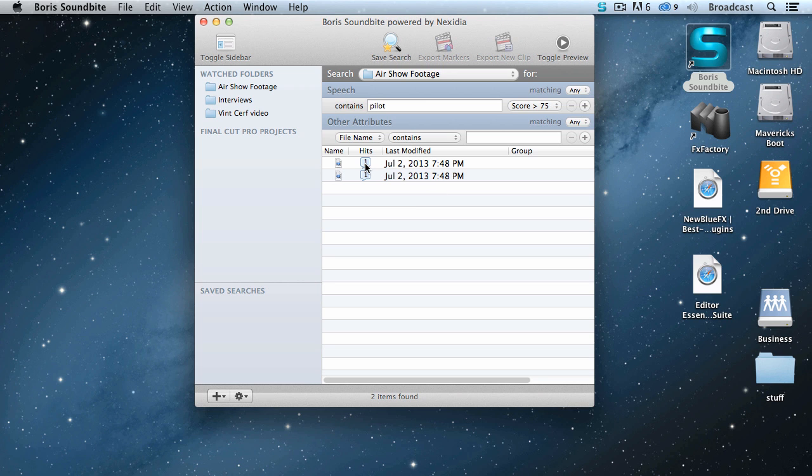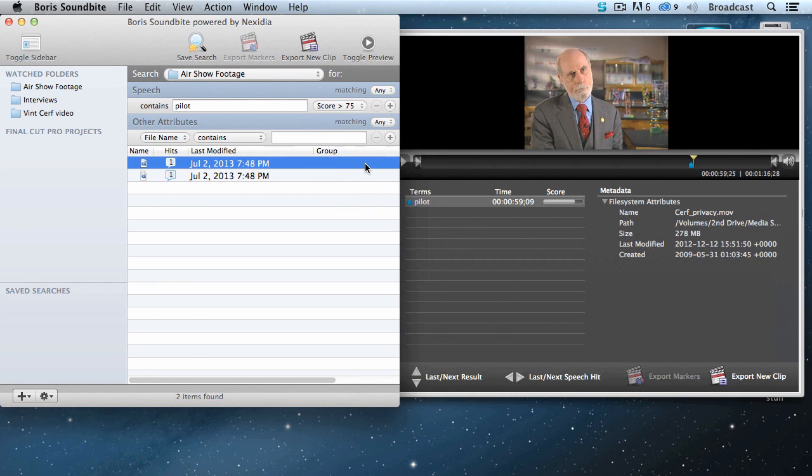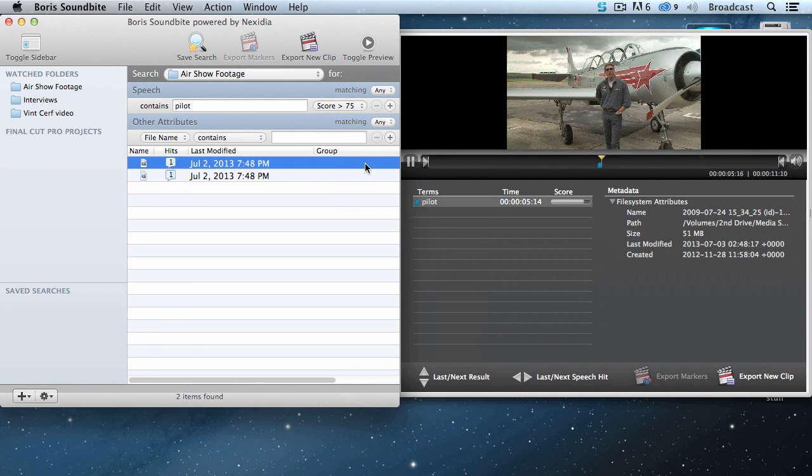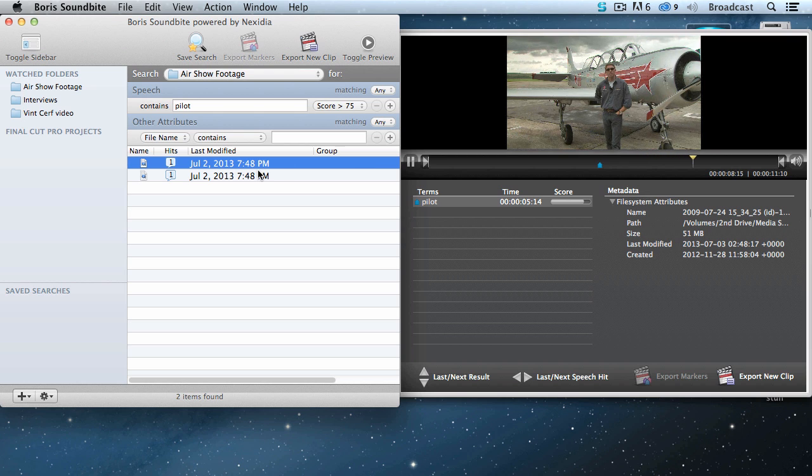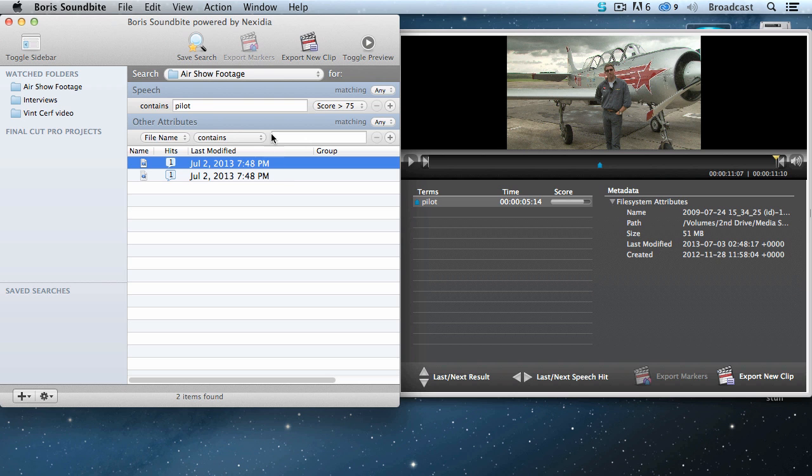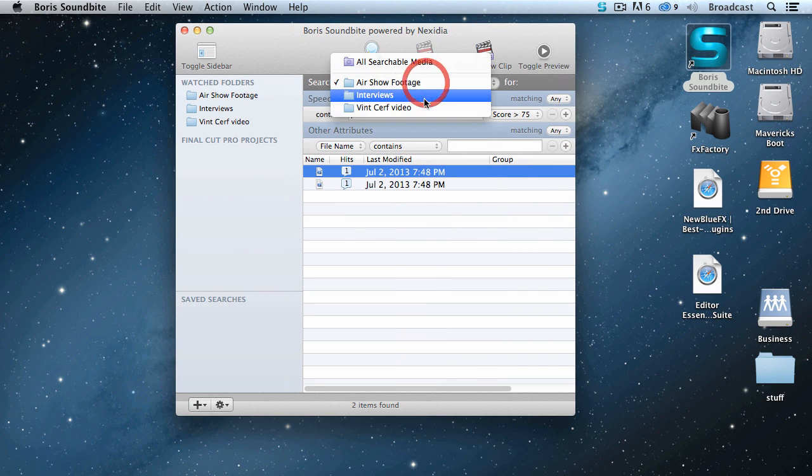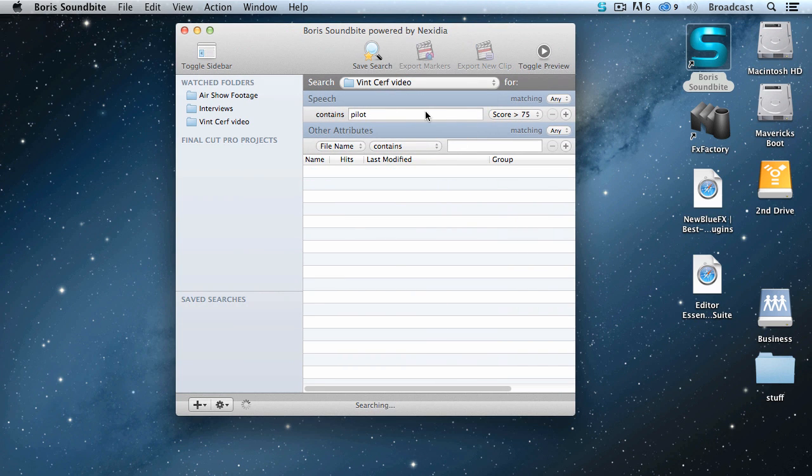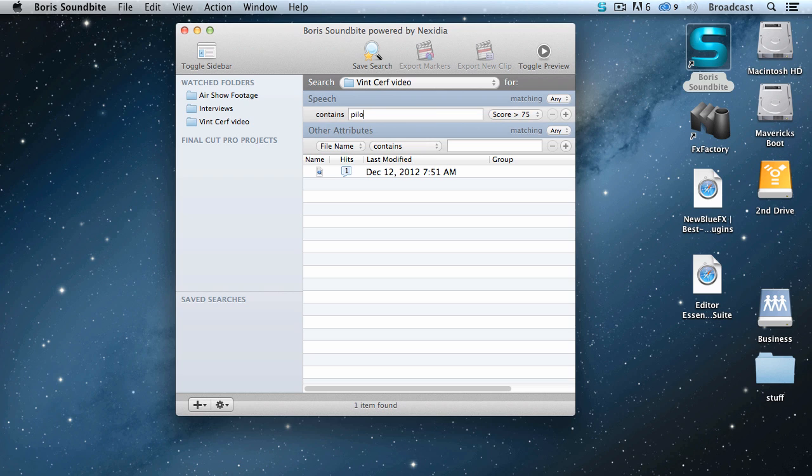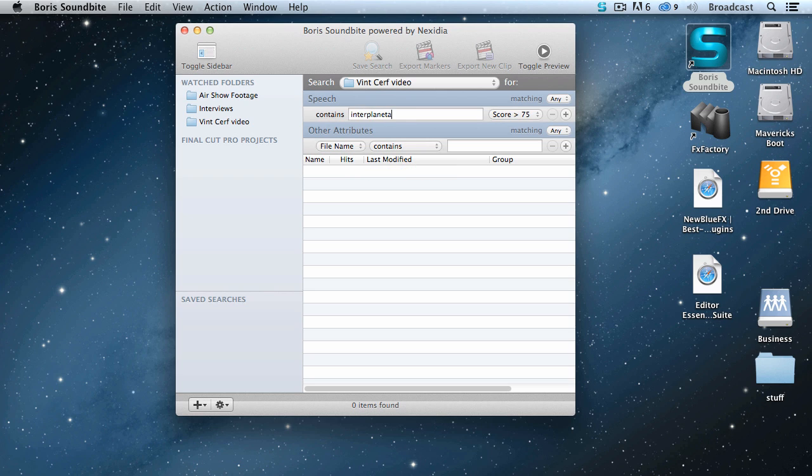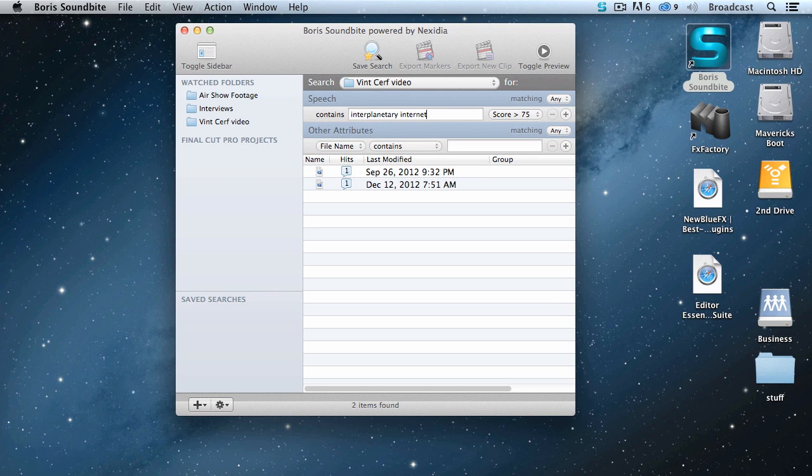Double-click this. Well, let's get a bit more sophisticated. Let's close this, and I want to search in Dr. Cerf. I know at some point he uses the phrase interplanetary internet, because he was working on internet that goes between Mars and Earth.